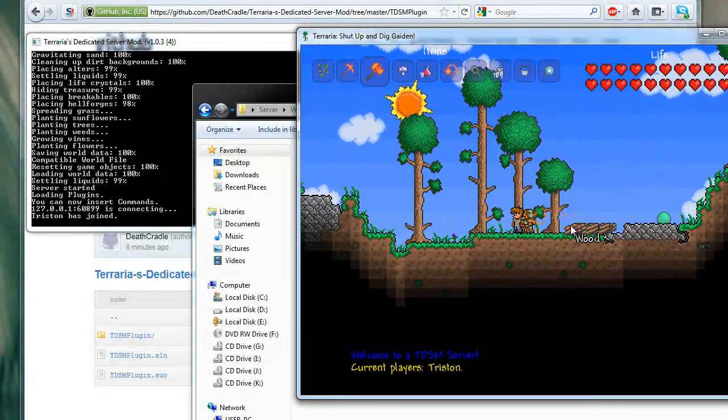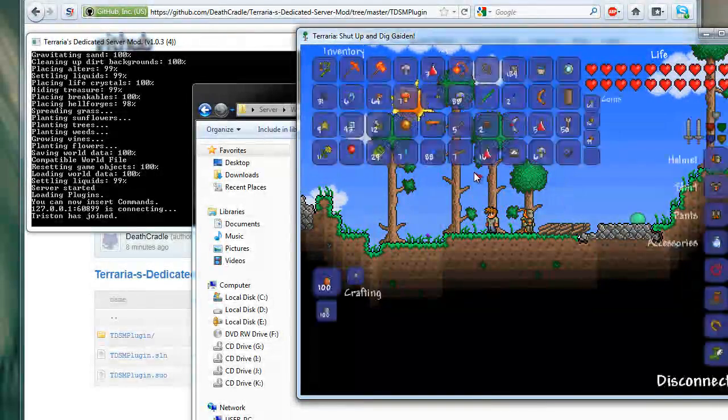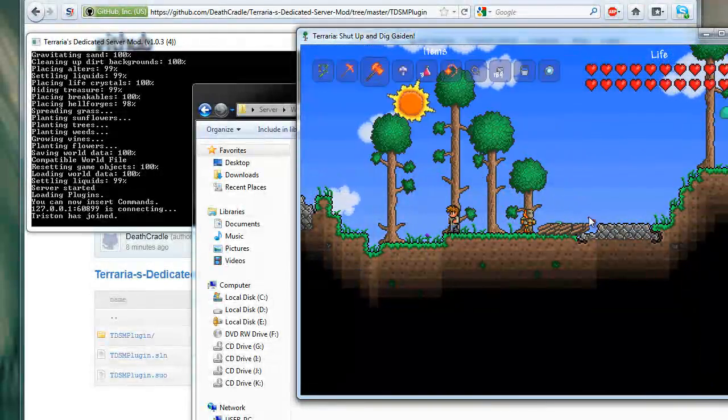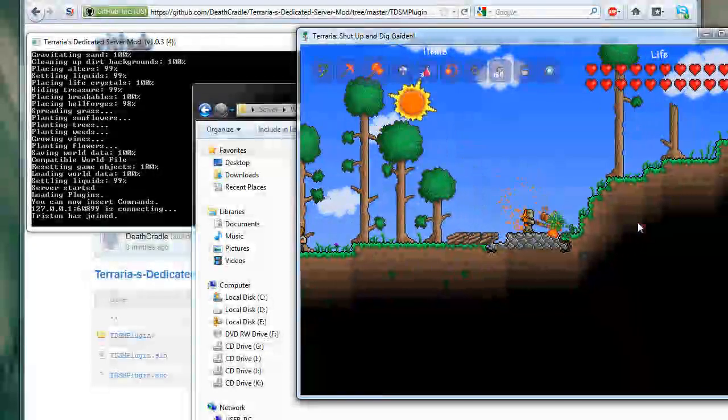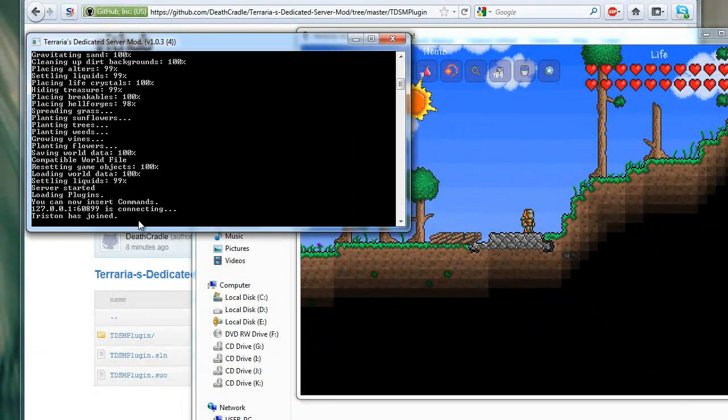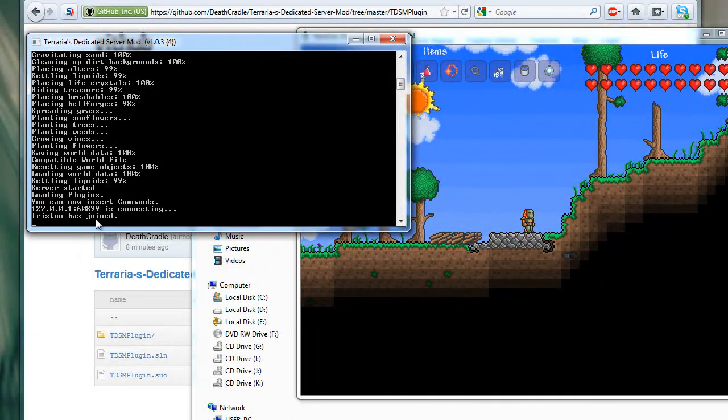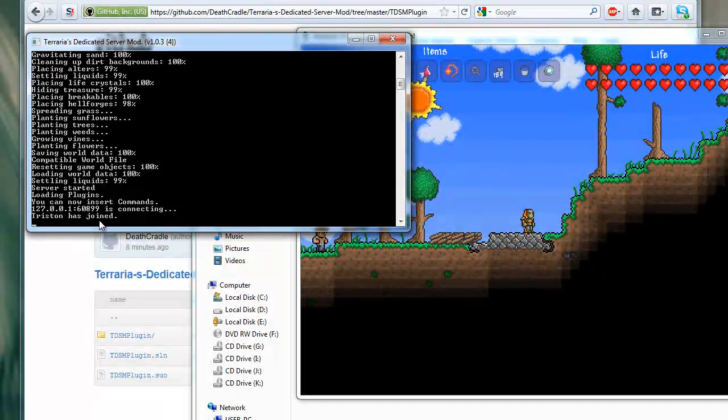Obviously I can't pick anything up at the moment because I have a full inventory, but that's completely on my end, not on the server's. As you can see, when I joined the game, it said Tristan has joined, and it also gave the IP address. Now, because I'm playing on localhost, it gave me my local IP address.